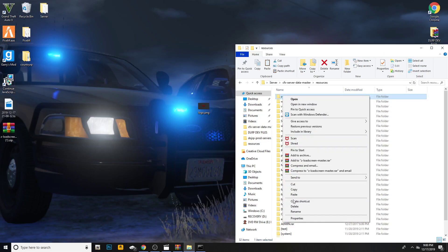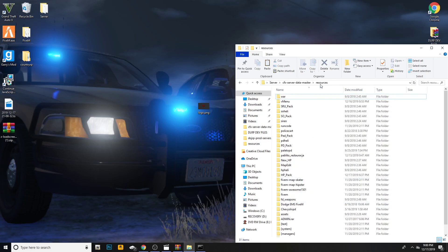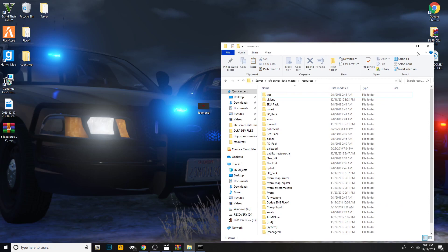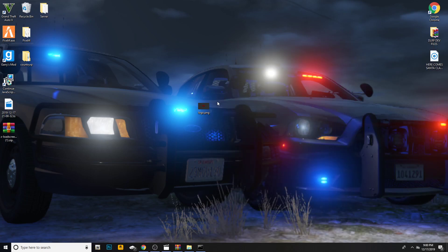How's it going everyone? My name is Tyler and today's video will be showing you guys how to install a loading screen for your FiveM server.